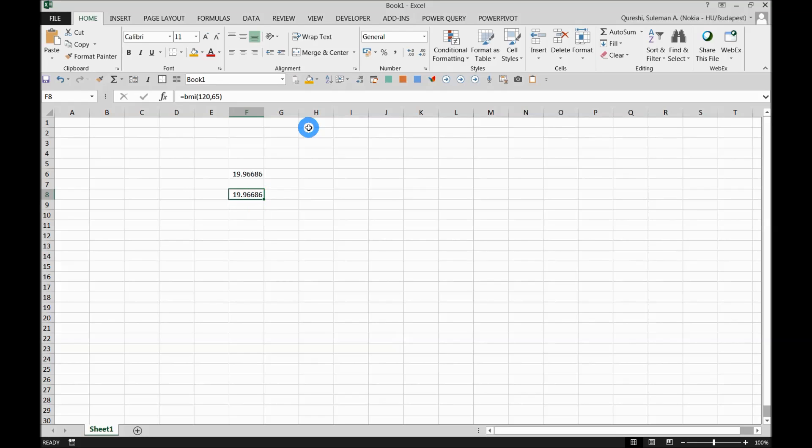So that is another feature you can use. Now the add-in is in your Excel, in your files. You can use it anytime you want with any workbook. So you can make your own functions as well and use them just like I did in my add-in.